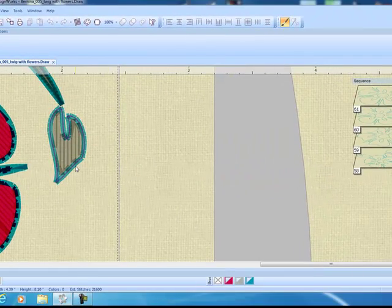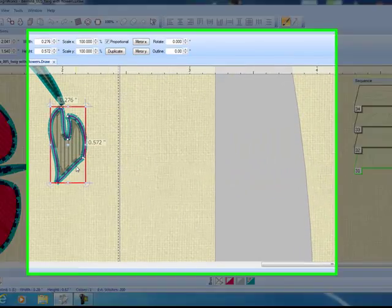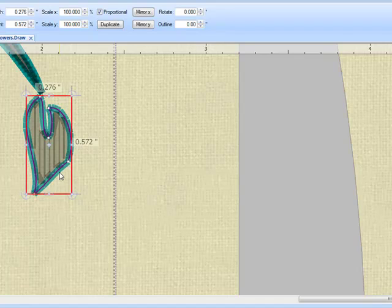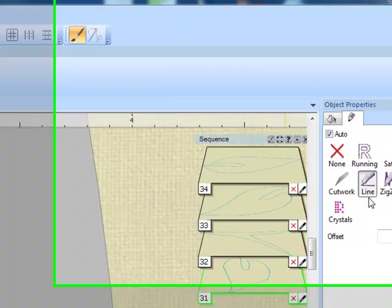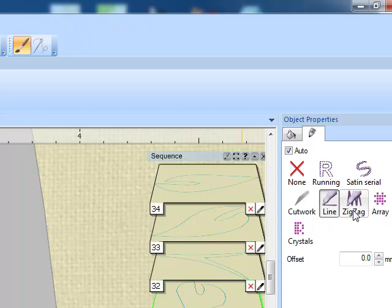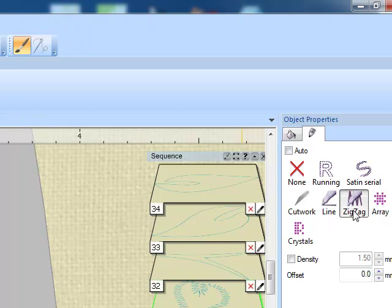One thing that we can do in editing painted designs is to change the outline around objects. You'll see that this is currently a single line around this leaf. All we have to do is click on zigzag if we want the line to have more emphasis and be thicker.